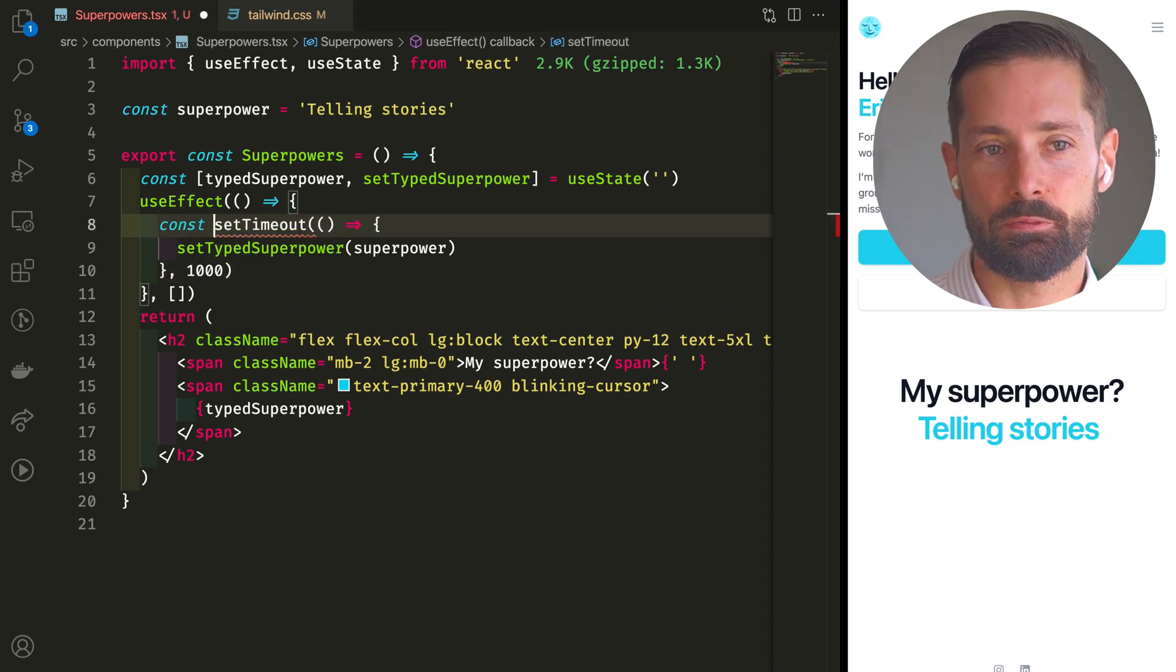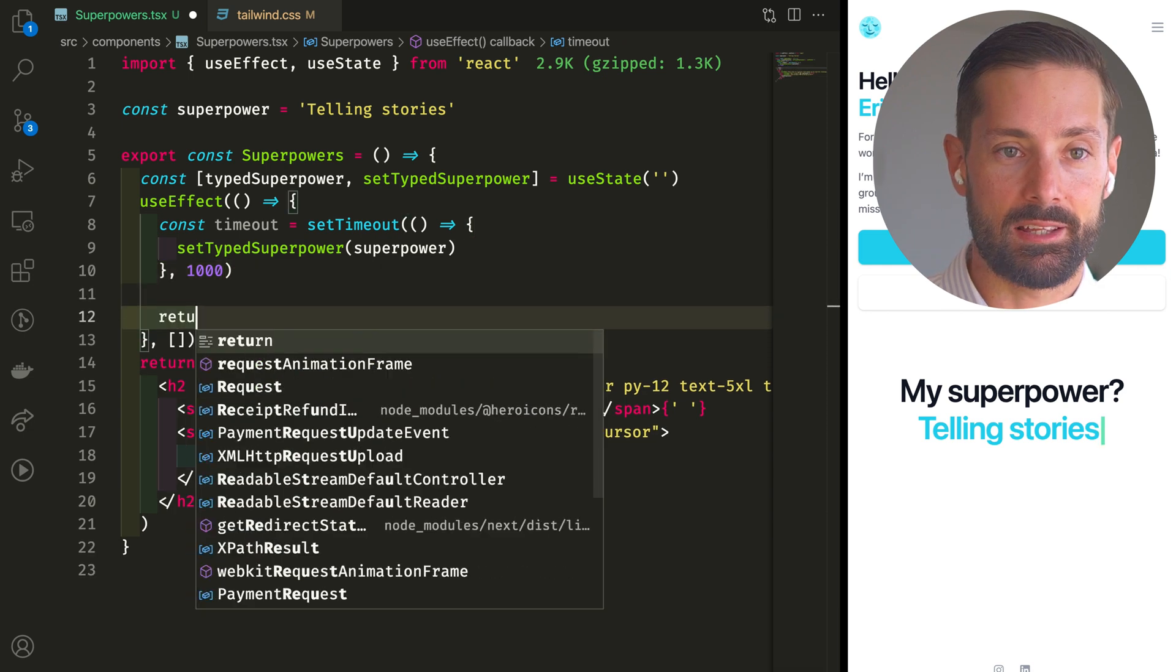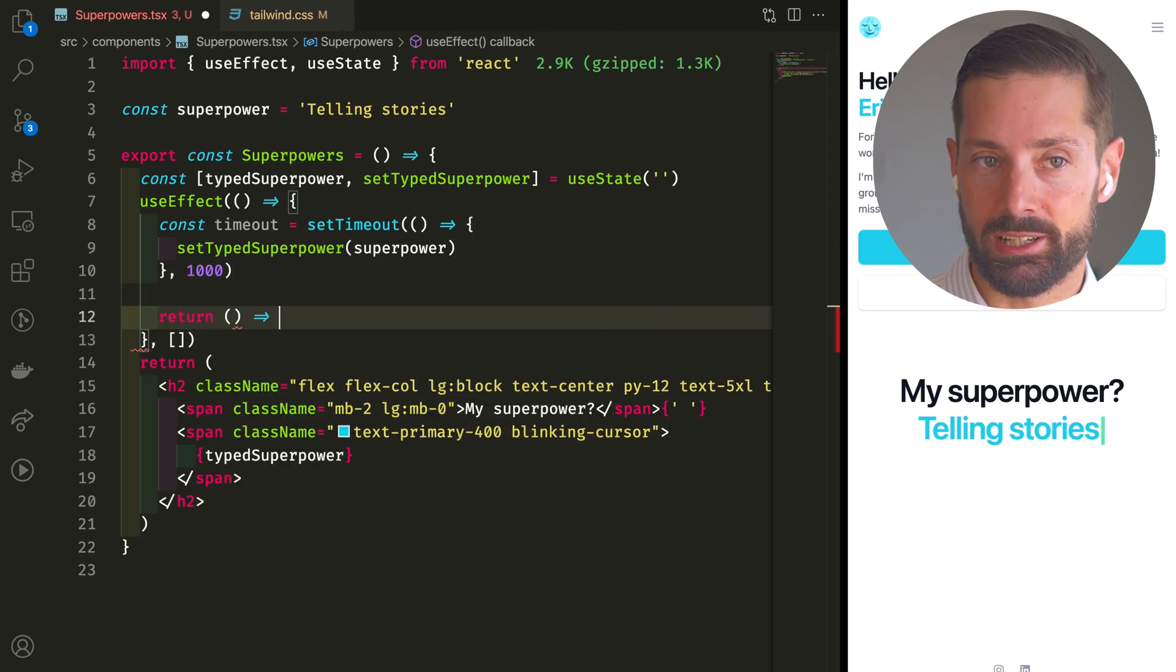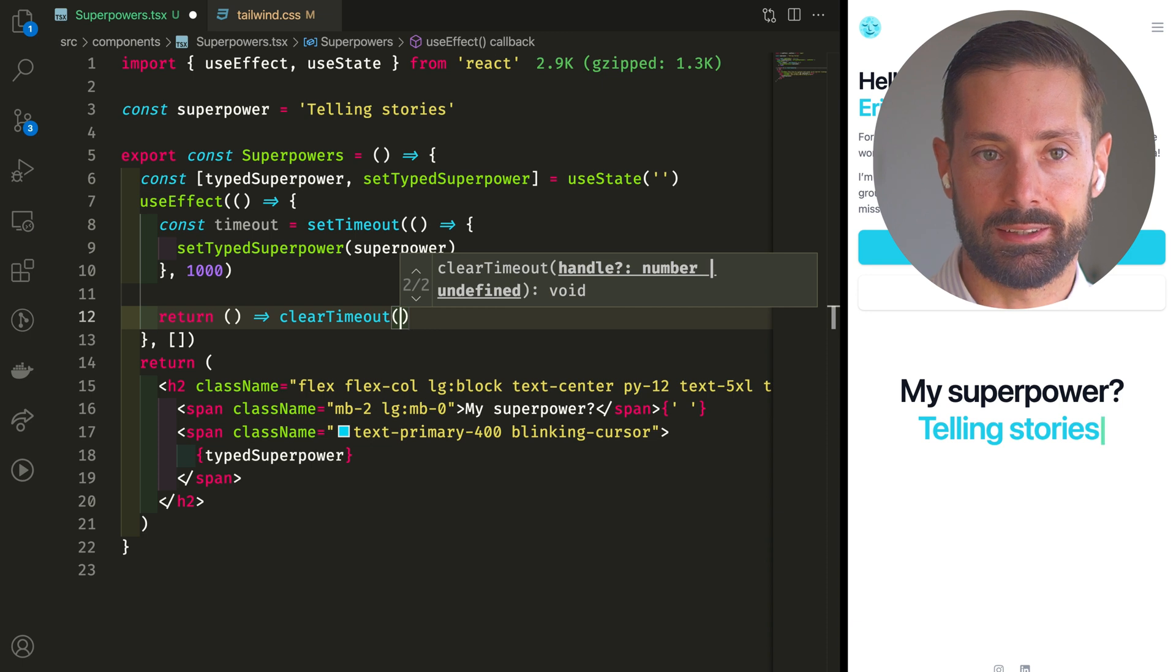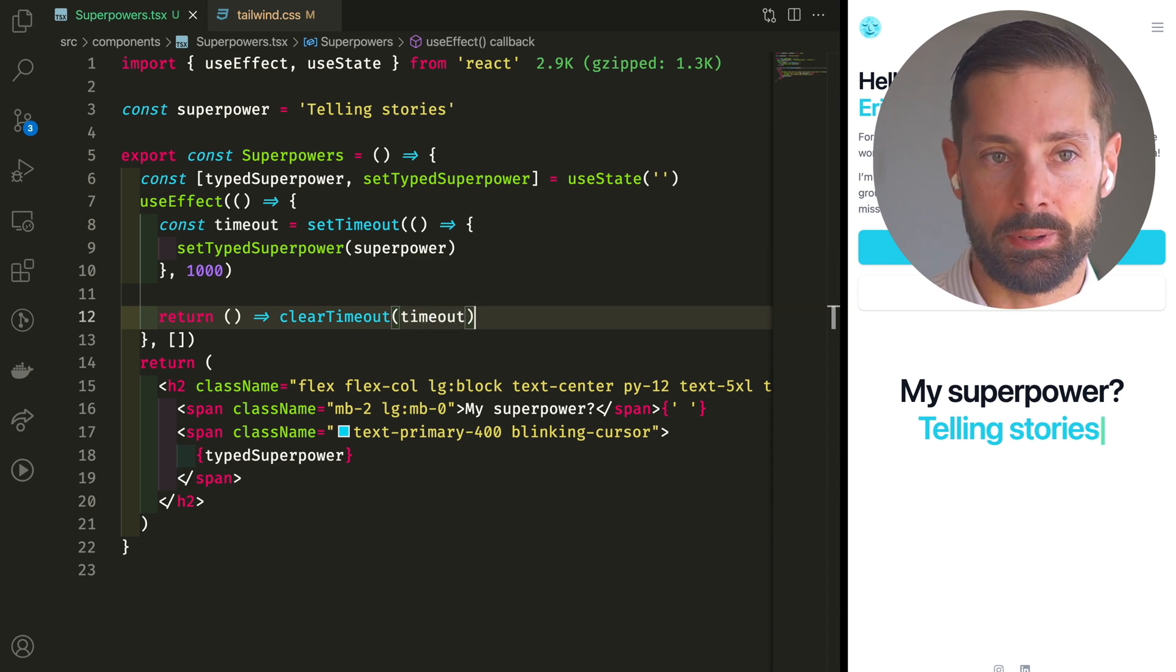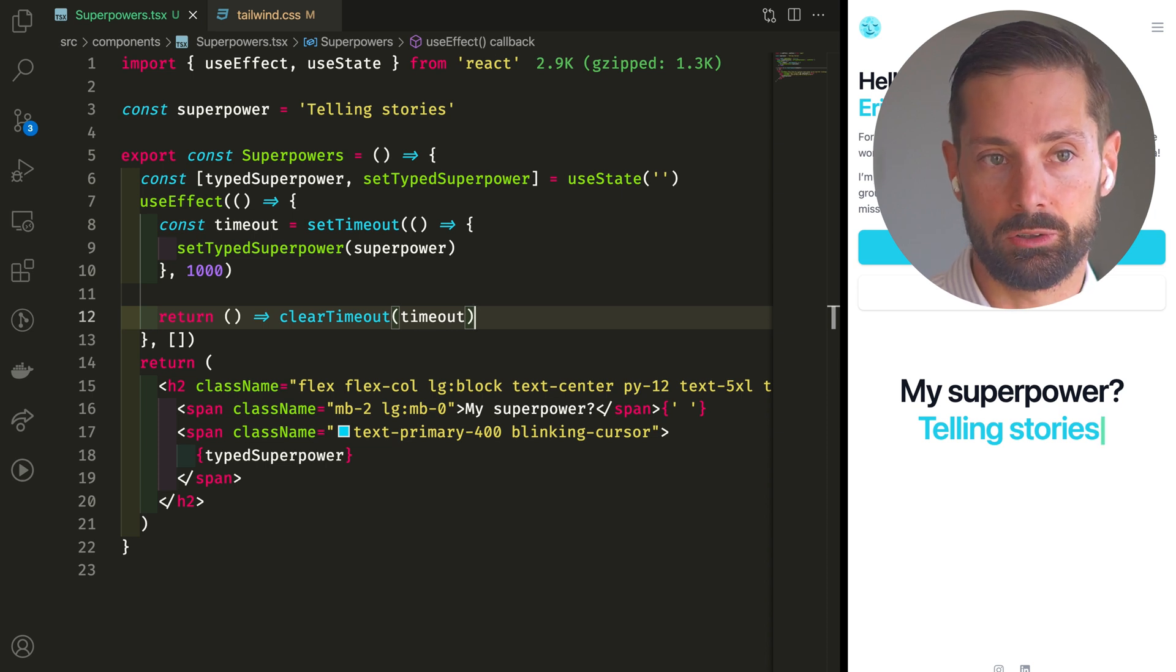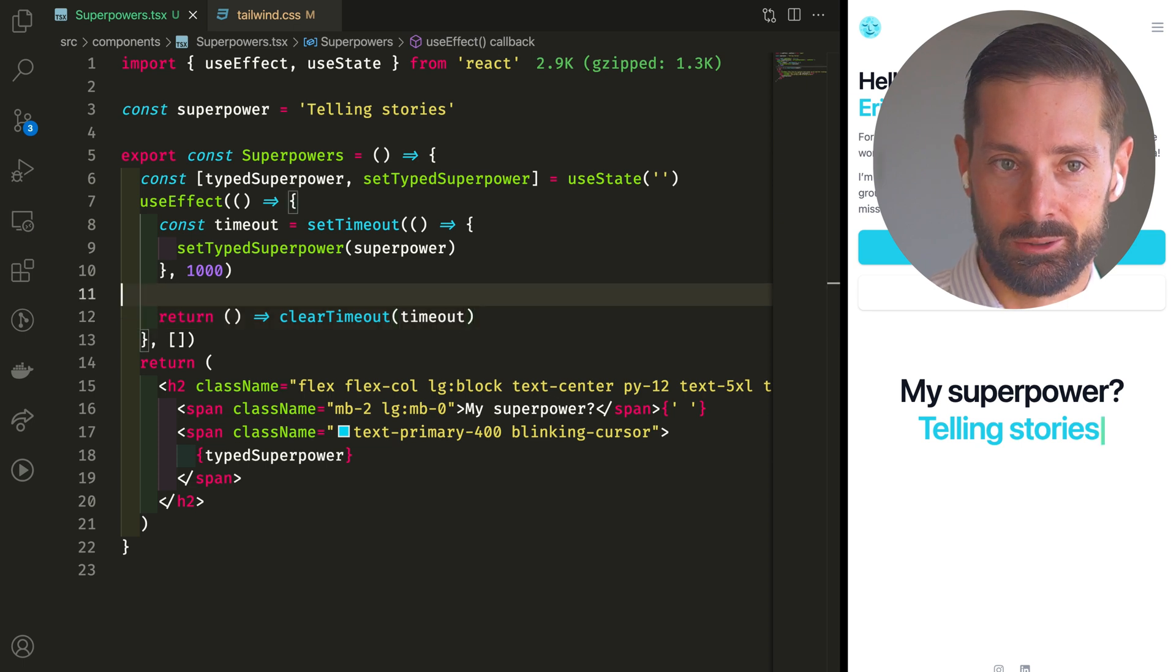Before we move on, let's be nice and proper here and do our effect cleanup. Let's return the method we want to run as cleanup. Before the component unmounts, we want to clear the timeout we've set up. If we've navigated to another page, we don't want to attempt to change the state of a component that is no longer rendered. So how do we type letter by letter?